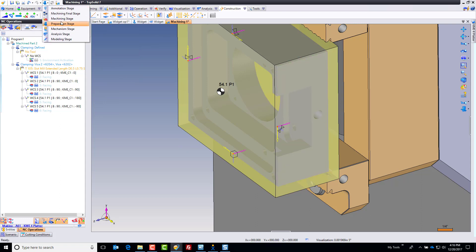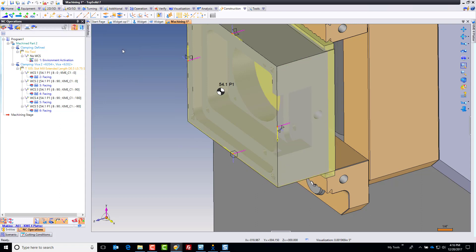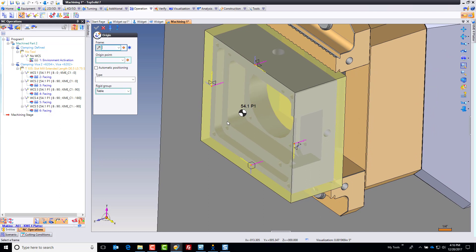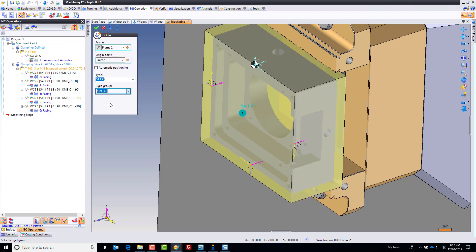My frames are done. I'm going to now switch back to my machining stage. I'm going to go to my Operation tab, and in here I have something called Origins. I'm going to start creating origins. So this is 54.1 P1 — I'm going to select this one. Its origin point is going to be the frame itself, and this is going to be 54.1 P2, or whatever you want. I'm also going to say this is on the KME C1, and that's super important — this is relative to that rotary axis.